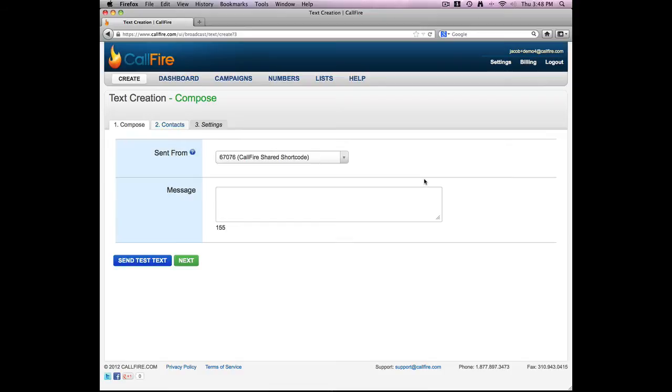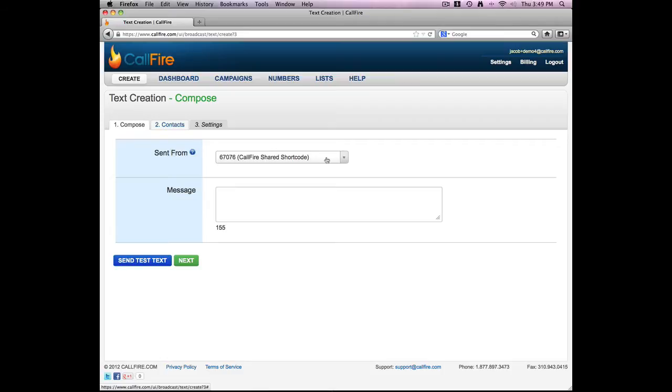Now there are a couple of different ways we can send text messages, or rather there are a couple of different numbers we can send text messages from. We can send it from our shared shortcode. We can also send it from a long code or a 10-digit number that Callfire can sell you as well. For more information on getting your own shortcode, please refer to our enterprise sales team or the help documentation located right here.